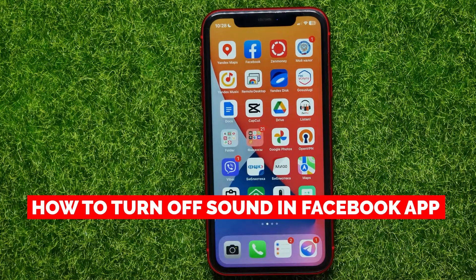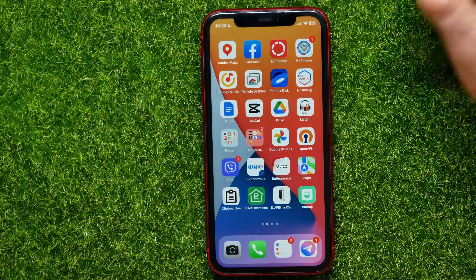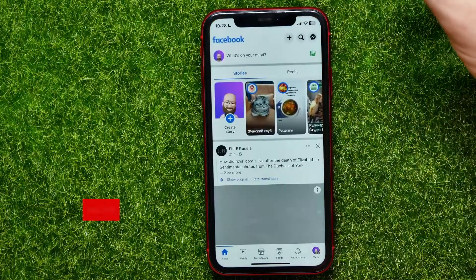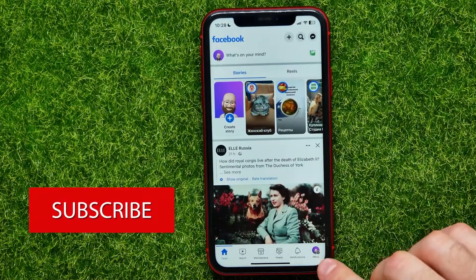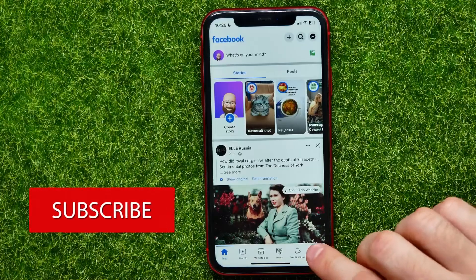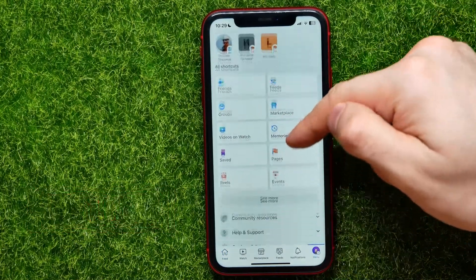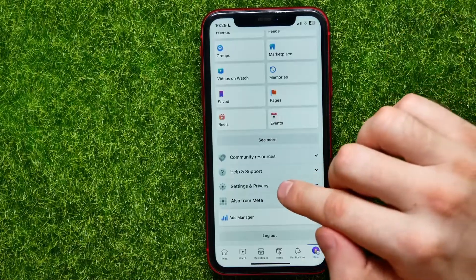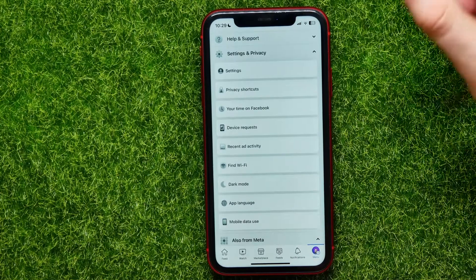In this video I'm going to show you how to turn off sound on the Facebook app — it's quite simple and easy to do. Let's begin. First, open up the Facebook app, then tap the menu icon at the bottom right-hand corner, scroll down a bit, and tap on Settings and Privacy.